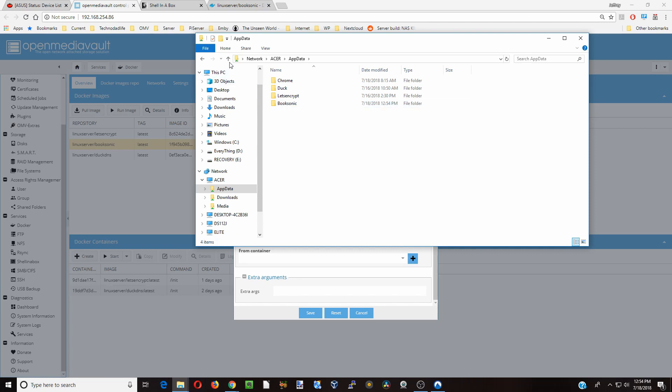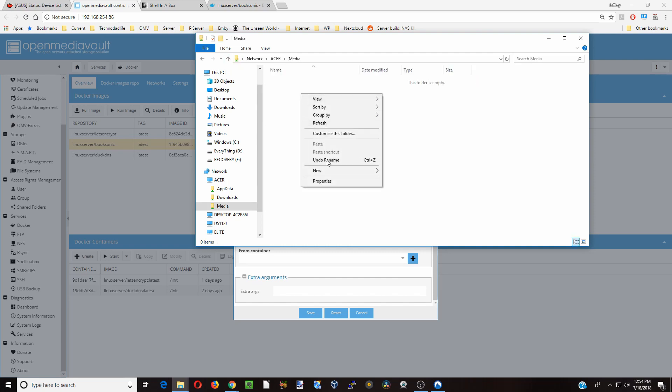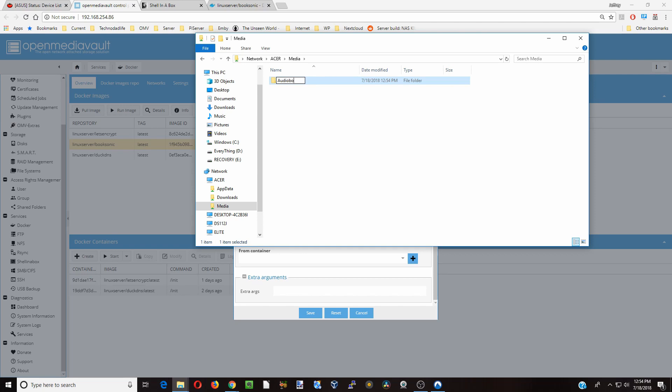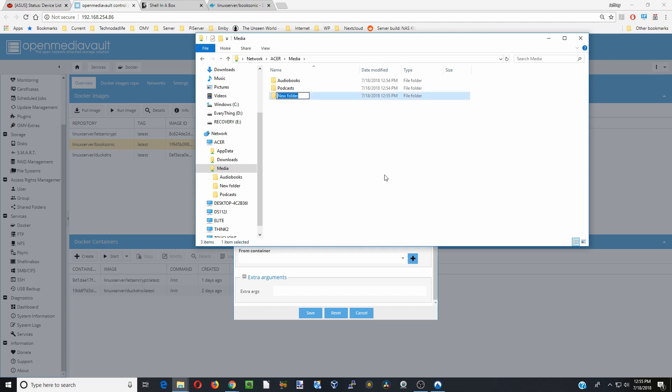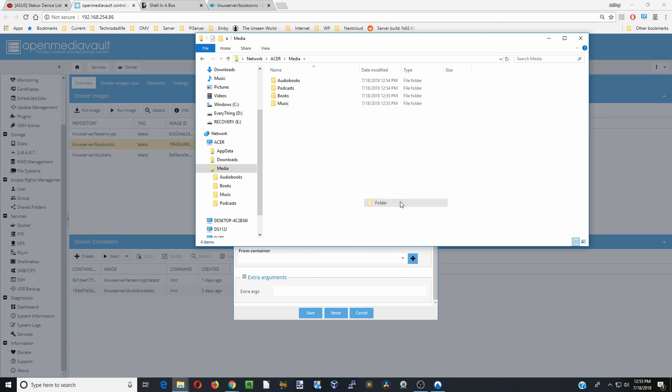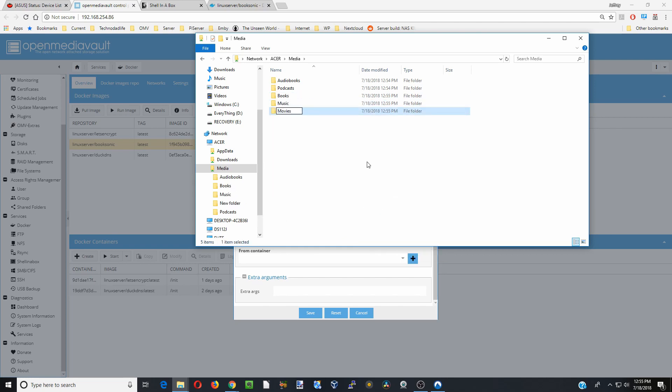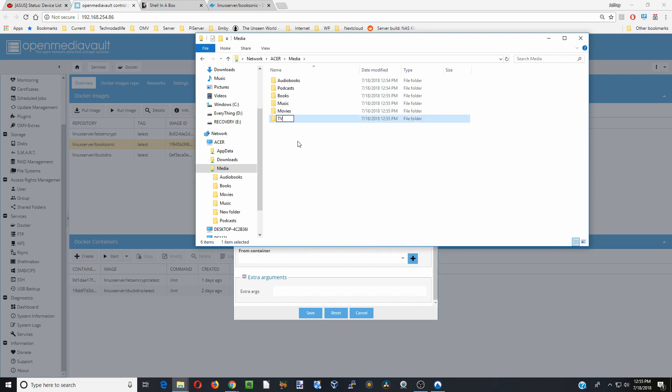Then we're going to go up and go to Media, and create a folder called Audiobooks. Next, we're going to create a folder called Podcasts. Then we're going to add in a few other folders for our other media as we add it. We'll add in Books, Music, Movies, and TV for when we add those later.